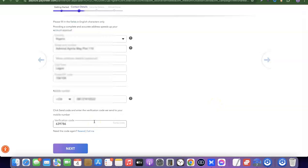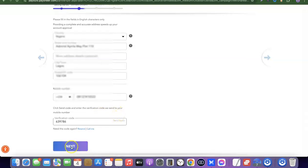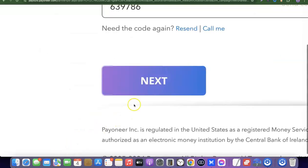I've entered my contact details — my street number, town, postal code, and phone number. A verification code was sent to my phone and I've entered it. Once you've done that, scroll down and click Next.